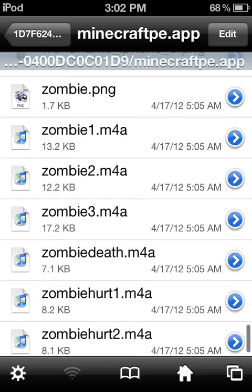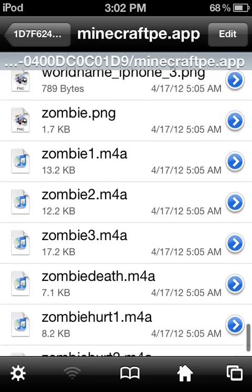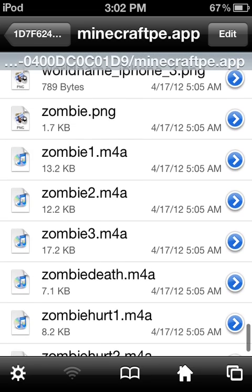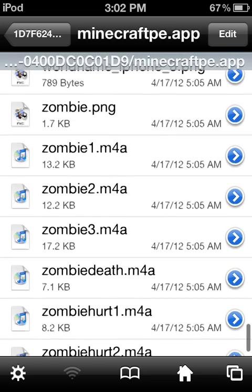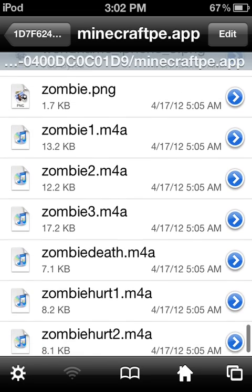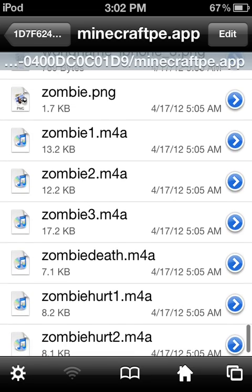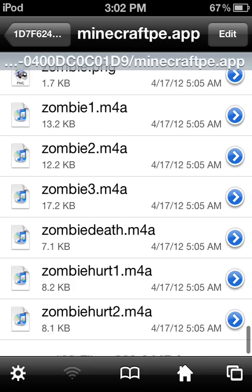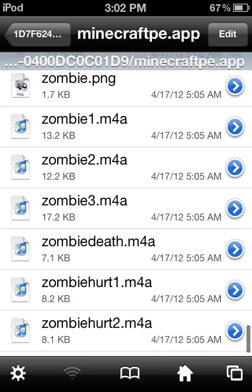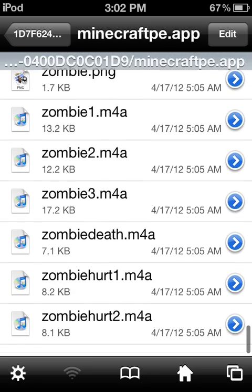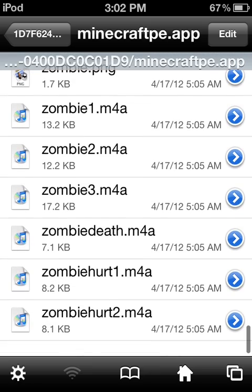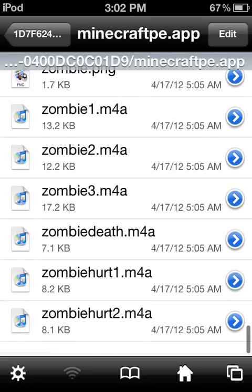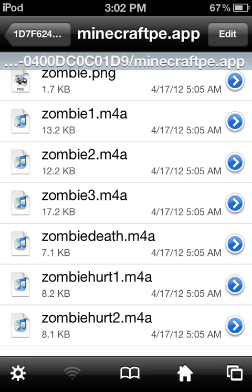There are a lot of catchphrases. The ones at the top—zombie1, zombie2, and zombie3—are for when they see you. At the bottom, zombiehurt1 and zombiehurt2 are for when you hurt them, obviously.